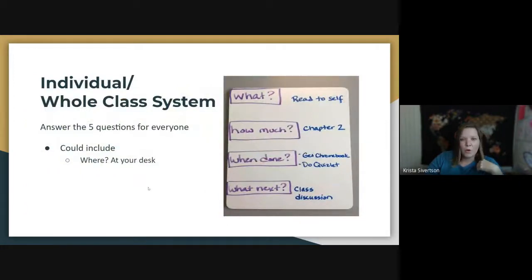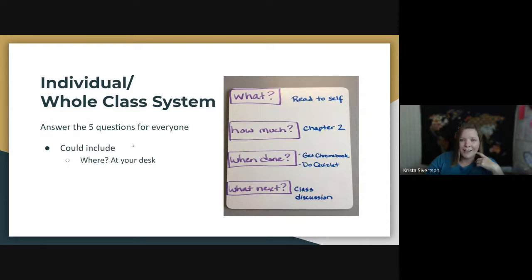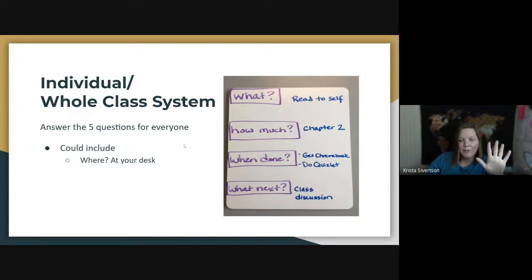We also have the individual and whole-class system, where you list where should you be, what's the work, how much, when done, and what's next for everyone. I took this example from a middle school gen ed classroom: read to self, read chapter two, when done get your Chromebook and do a Quizlet, and what's next — class discussion about the chapter. You could also include where students should be, at their desk. This helps more than just special education students and probably helps the teacher avoid answering these questions over and over. It can be on the whiteboard for everyone or on an individual whiteboard at a student's desk.